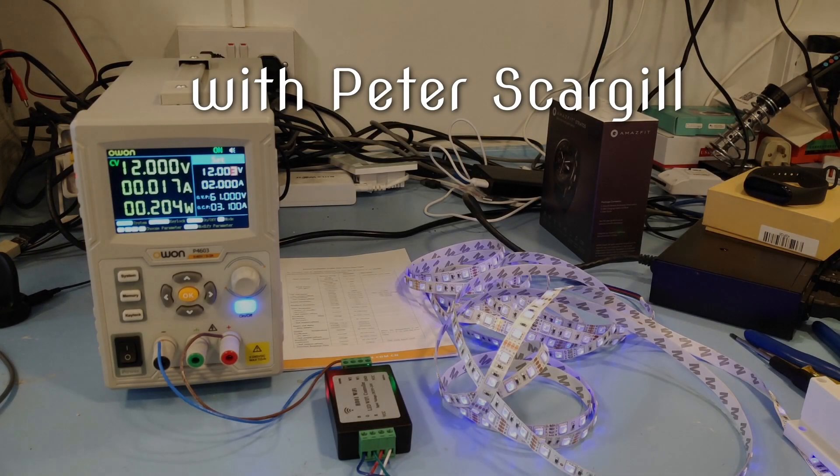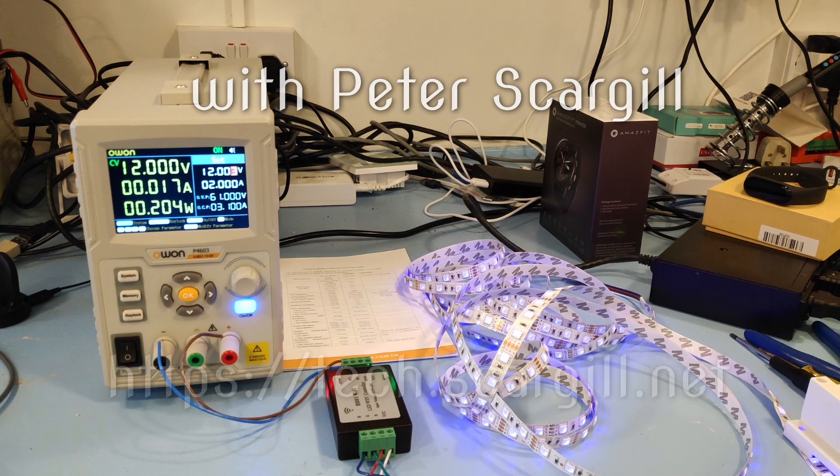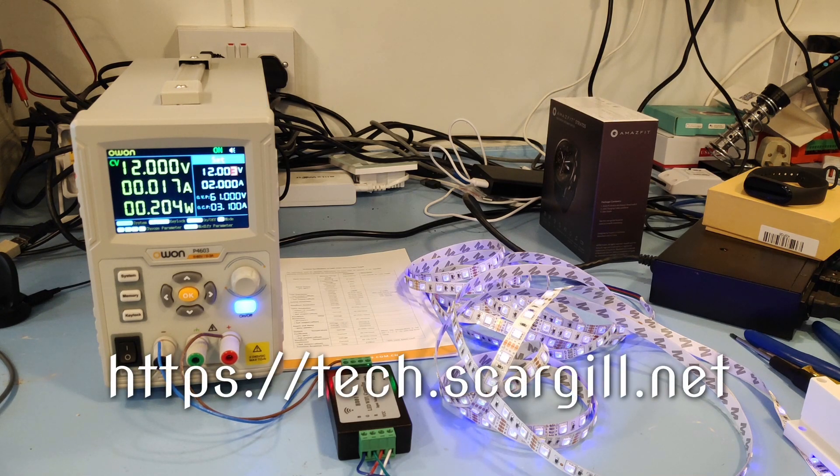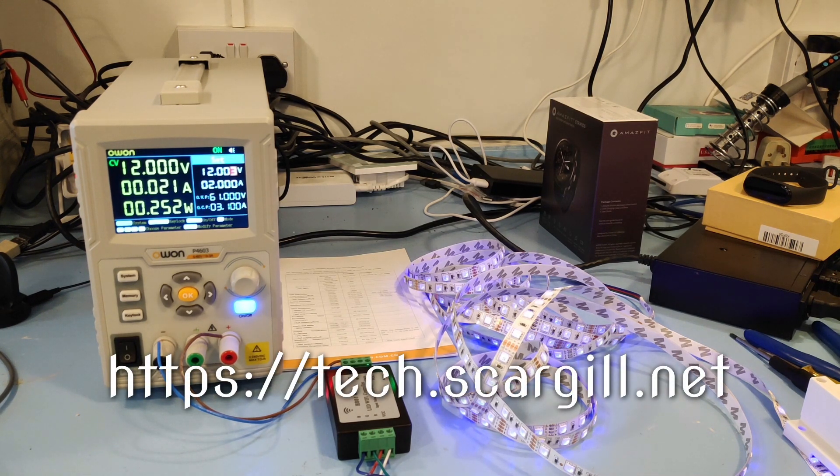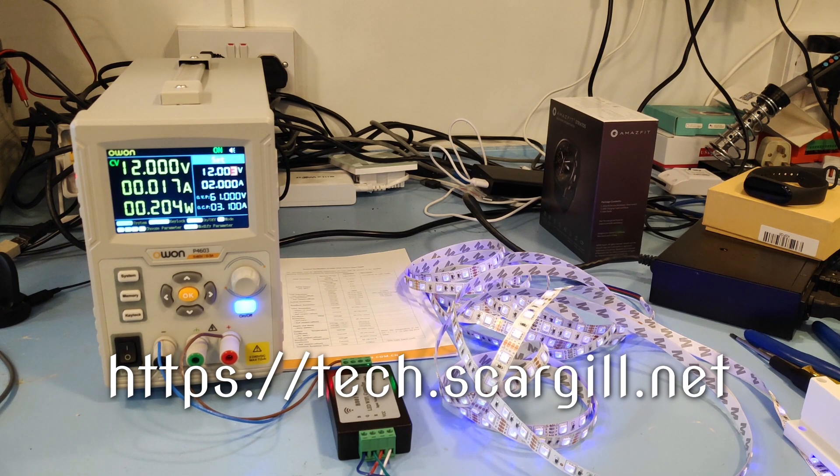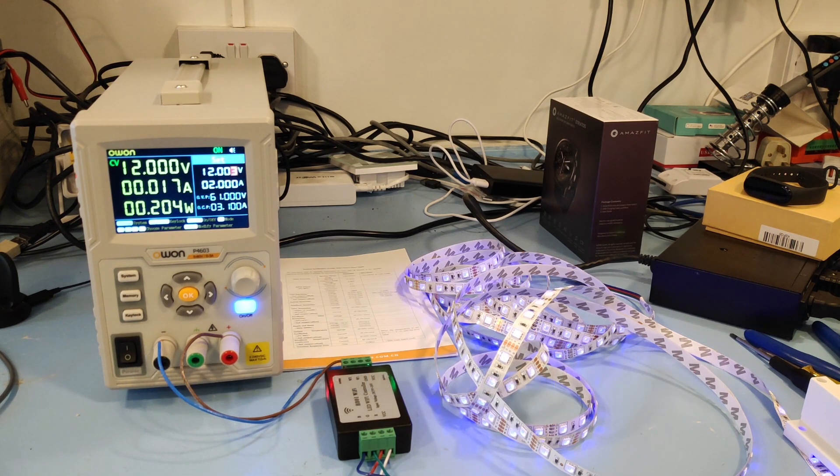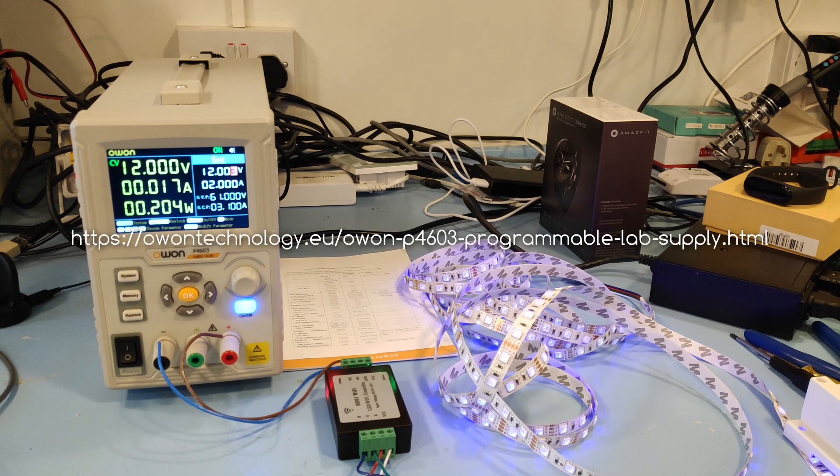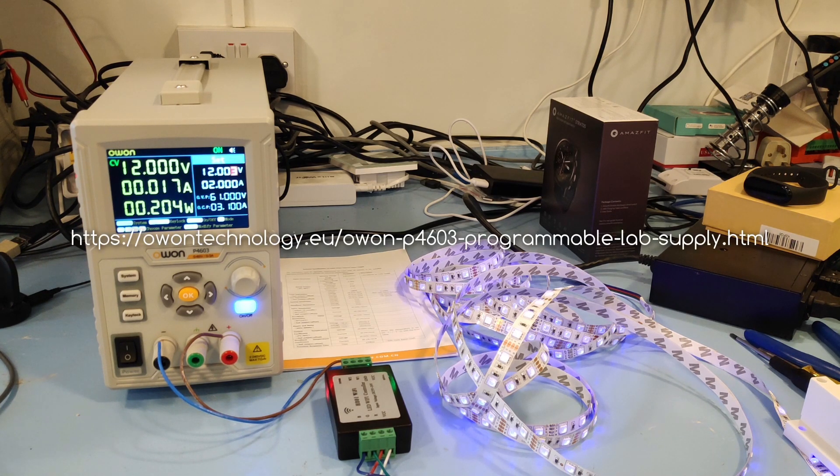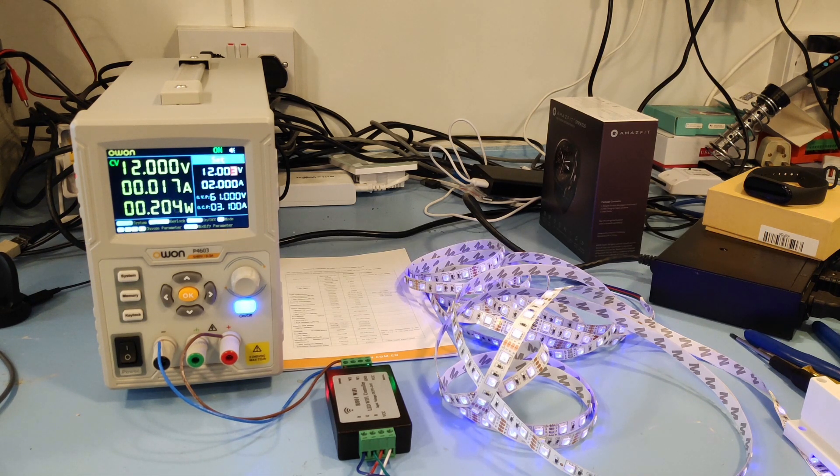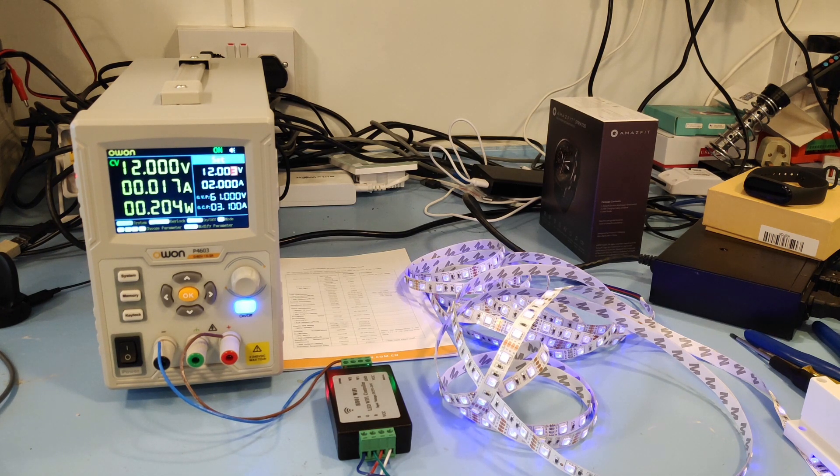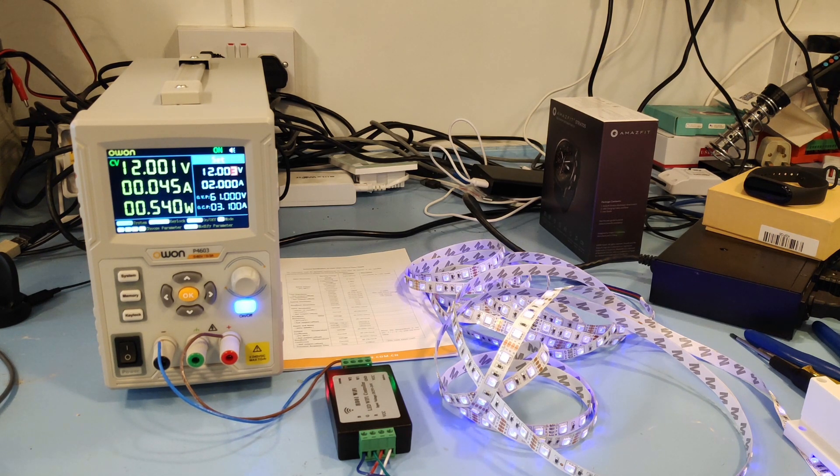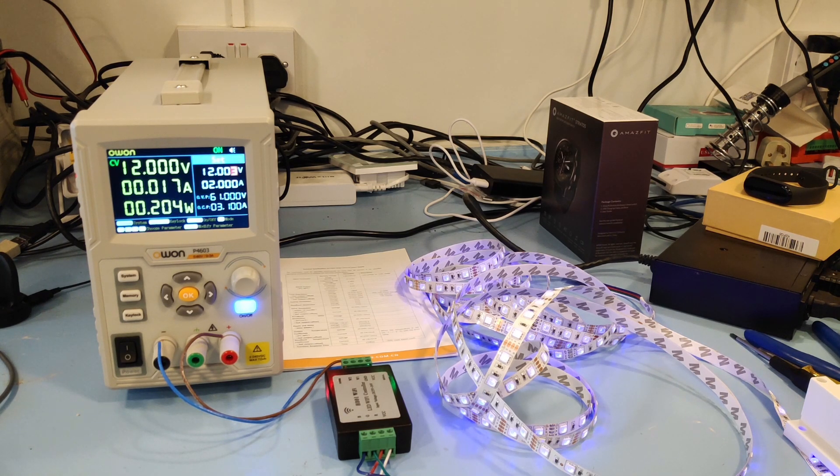Hi there, what I intend to show you here is my O1 P4603 power supply and its application in testing some RGB LEDs. Not just any old RGB LEDs, this is a new controller I've just got called an H801 Wi-Fi RGB controller.